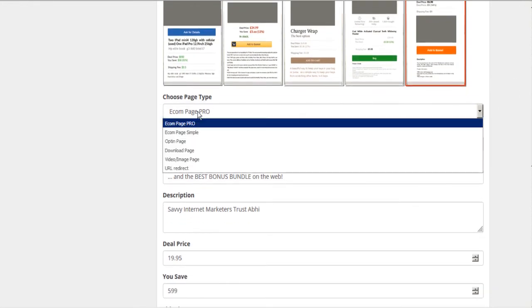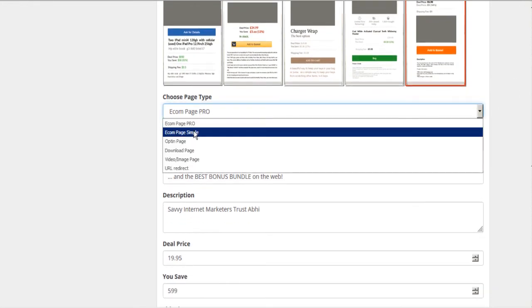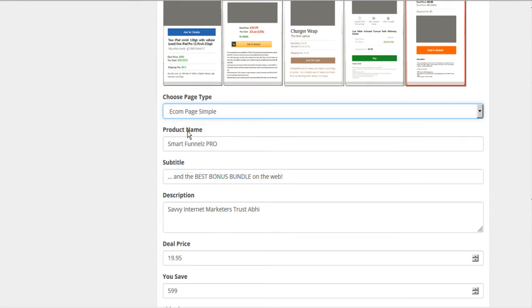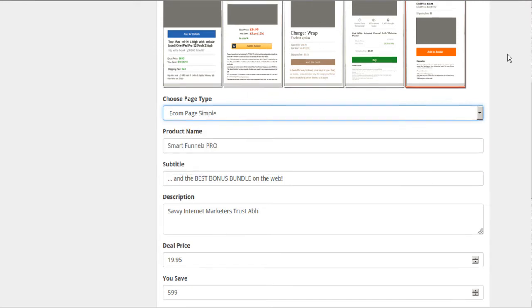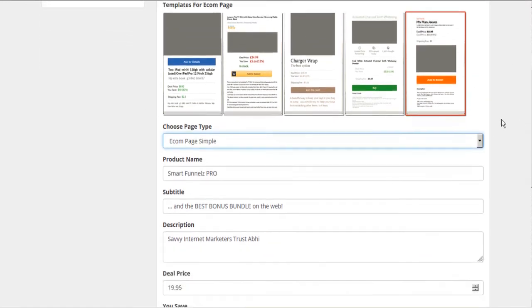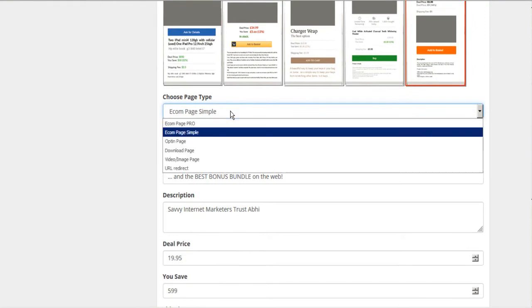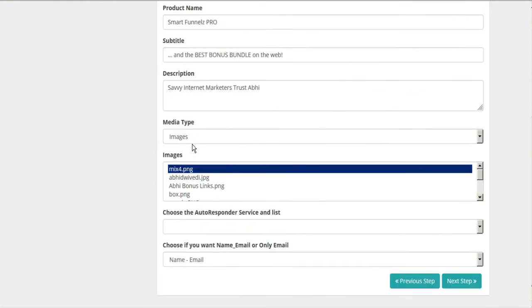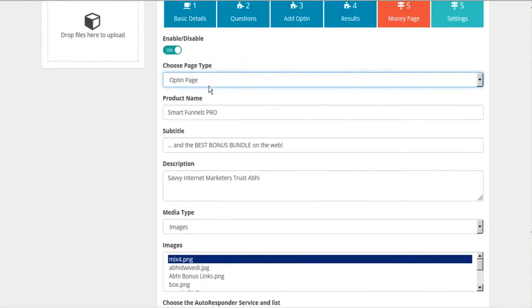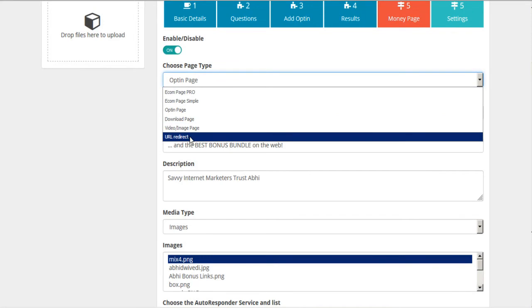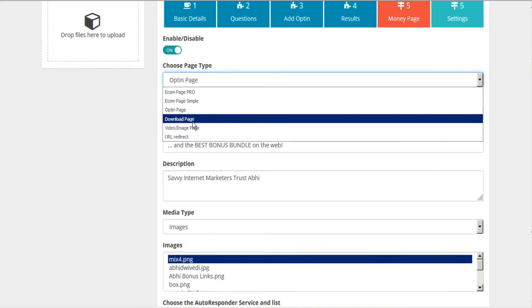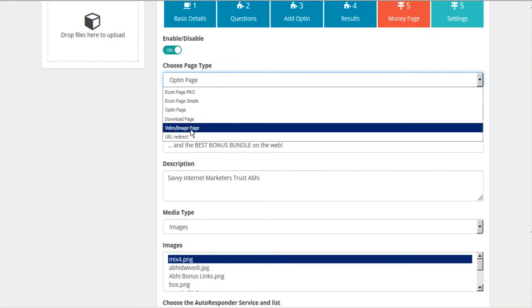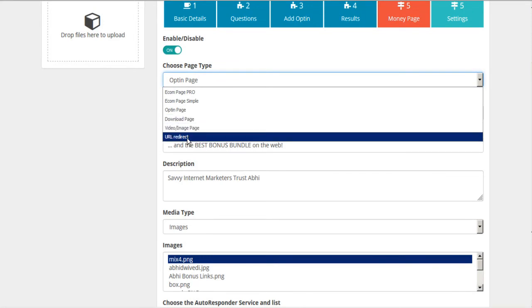And then we have a variety of different offers that we can promote here. If you're promoting e-commerce, they've got a variety of templates that you can choose from. And here I've just selected one there. We'll see that in a moment. But you can also use opt-in, an opt-in page, download page, video or images, or a URL redirect. So if you're just doing some redirect marketing, you can put in your redirect here.